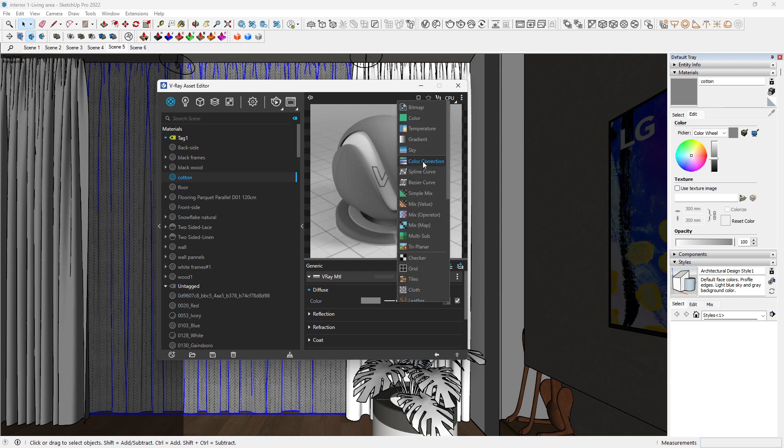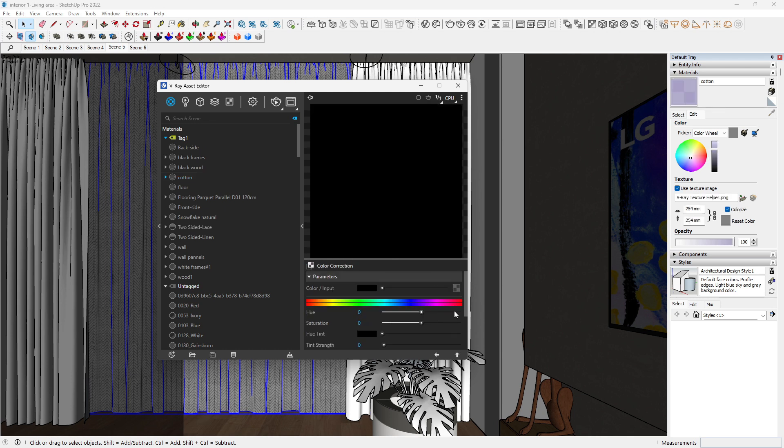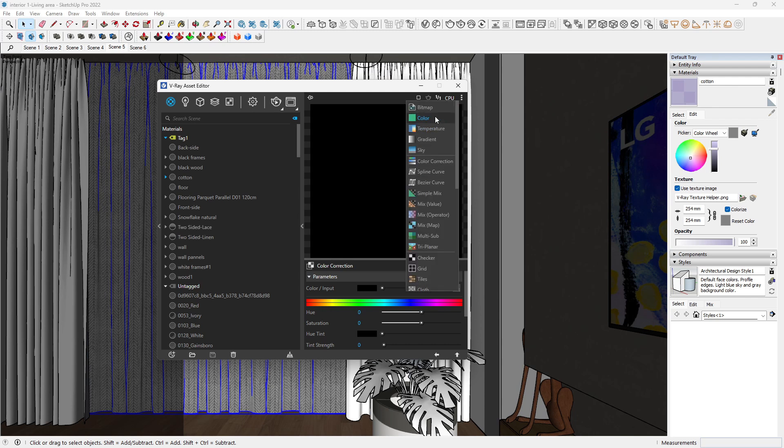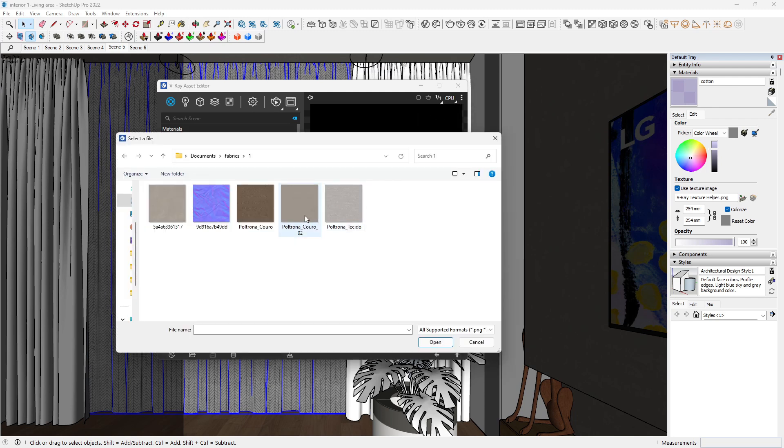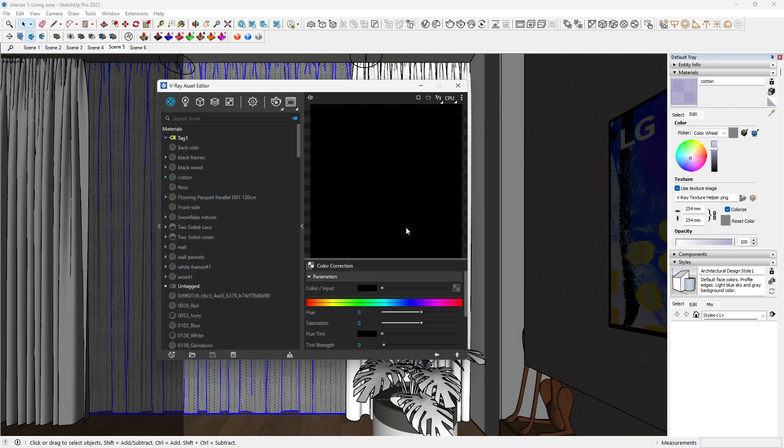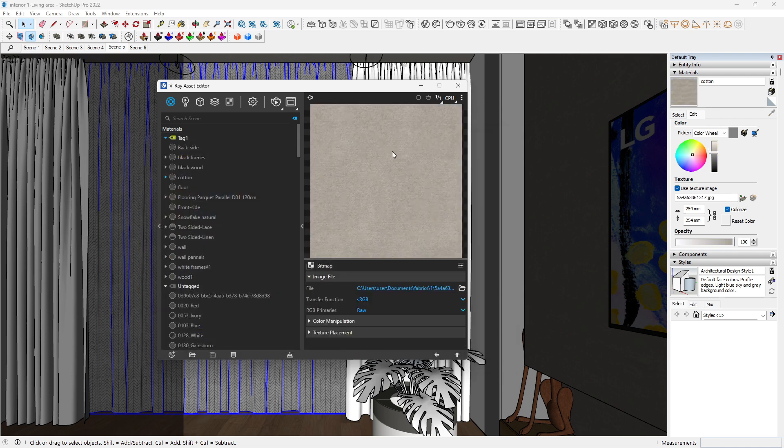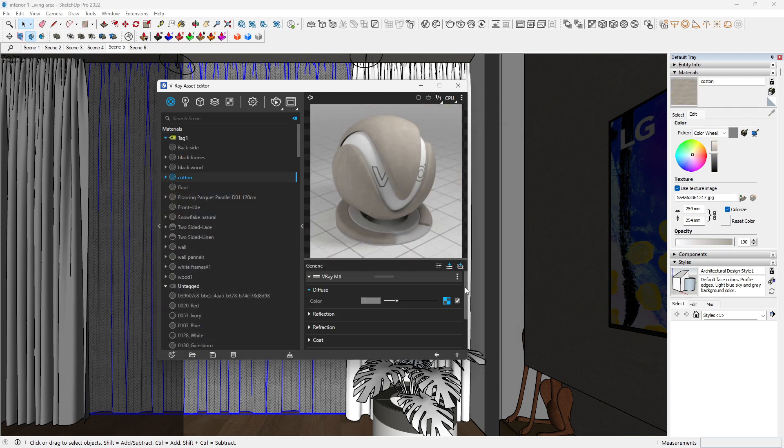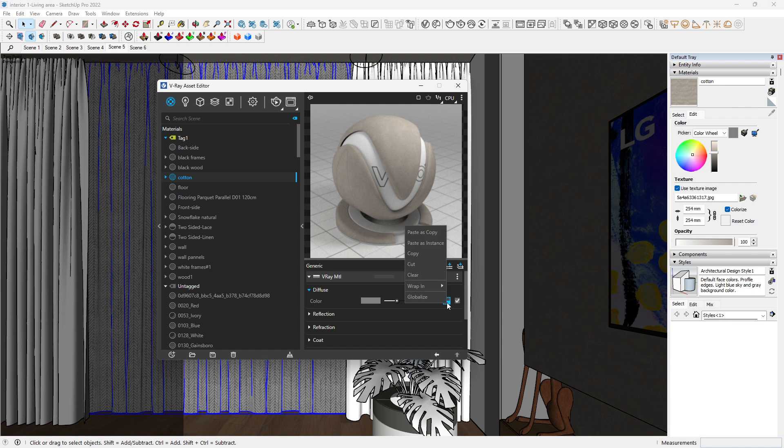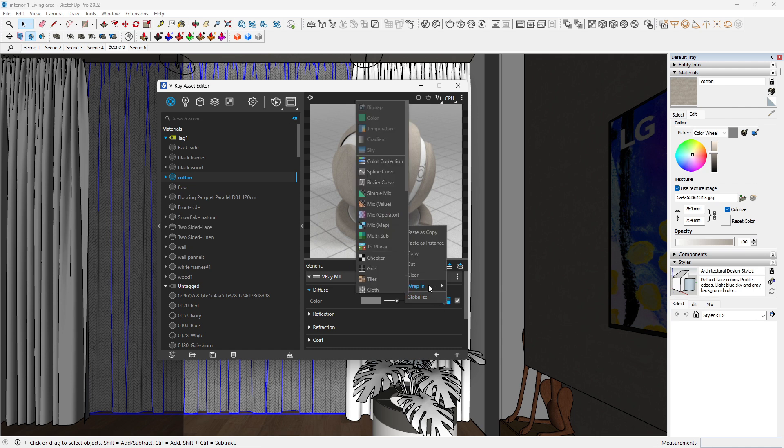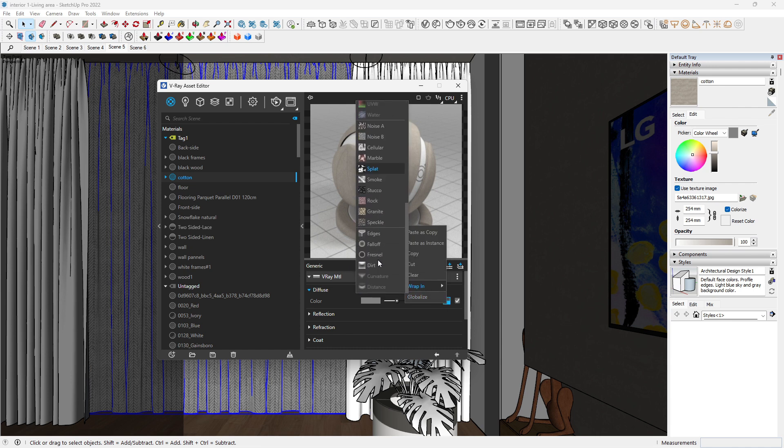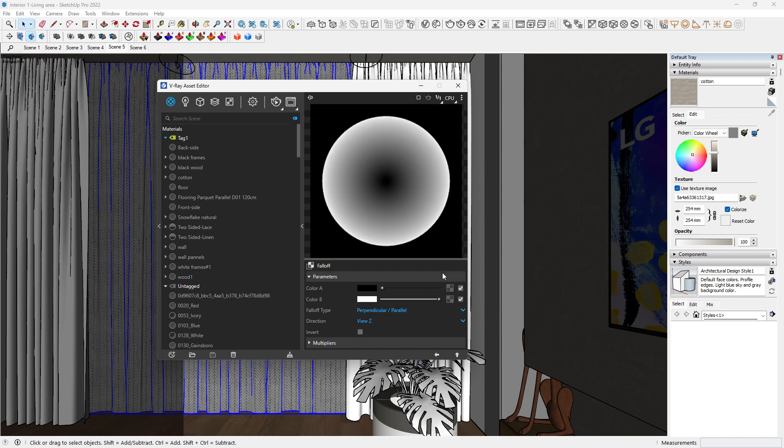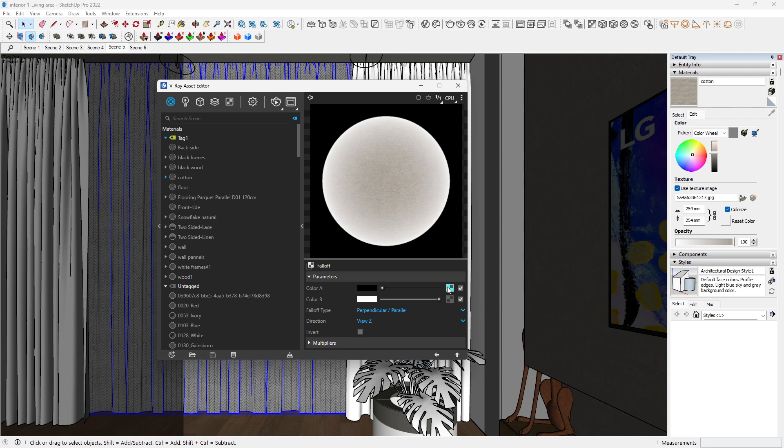Then to create our curtain, let's come to the parameters here. We have our diffuse, come to our diffuse, then click on color correction, and we want to simply select our cotton texture. Open that so that we have this.